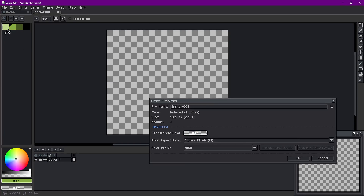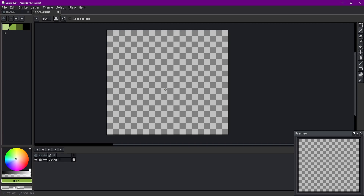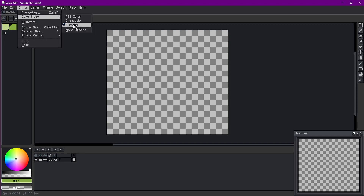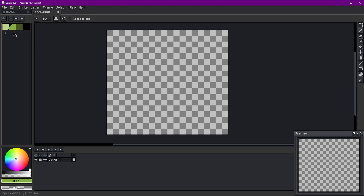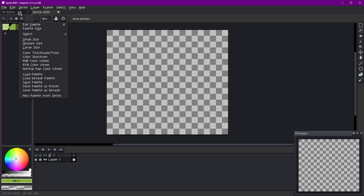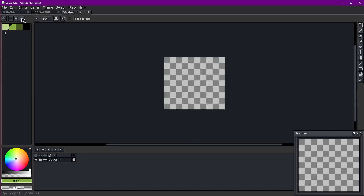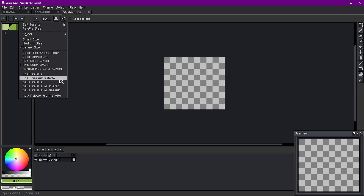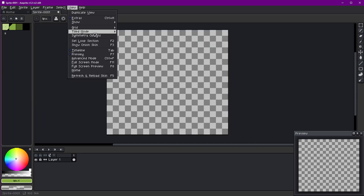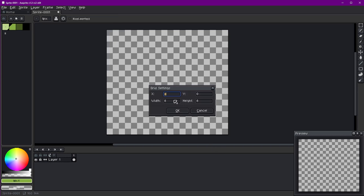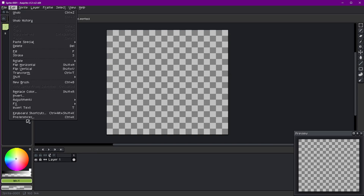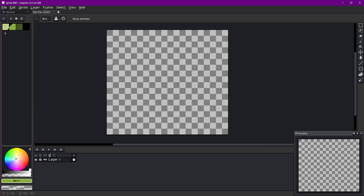Next, go to Sprite > Properties and make sure the transparent color is set to index 0, which it should be by default. This means when you use the first color of a sprite with transparency enabled, it shows as transparent — useful when the first index color should be transparent on the Game Boy. Then set the sprite color mode to indexed, ensuring the palette is loaded. With the Game Boy palette loaded, do Save Palette as Default, and in new files you can load the default palette. Also verify View > Grid > Grid Settings is set to 8 by 8.